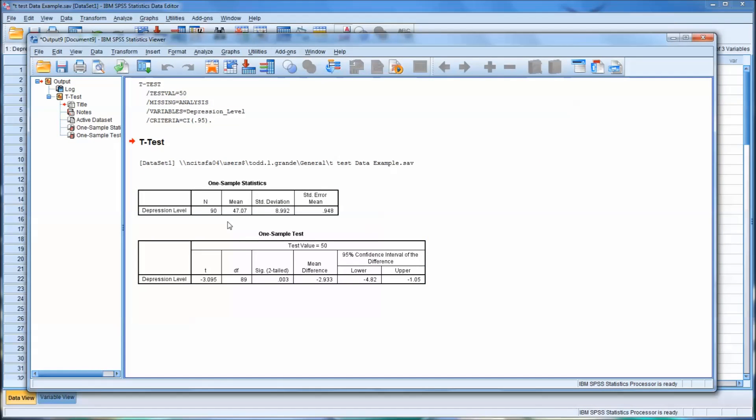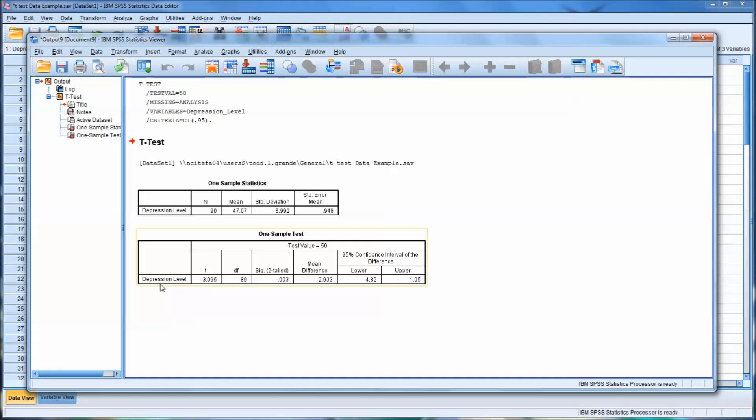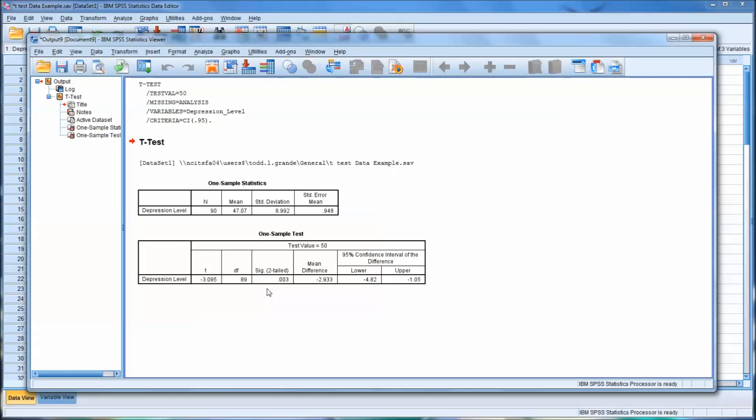And you can see it's a fairly straightforward output. You have the sample size, which is 90. You have the mean for the entire sample. So this is both levels of the independent variable, both the control and the depression treatment. It's taken all together for one sample. And here you have depression level versus the mean, which you set at 50. And you can see it is significant. So there's a significant difference between the mean of depression level and the value that you supplied, which is 50.